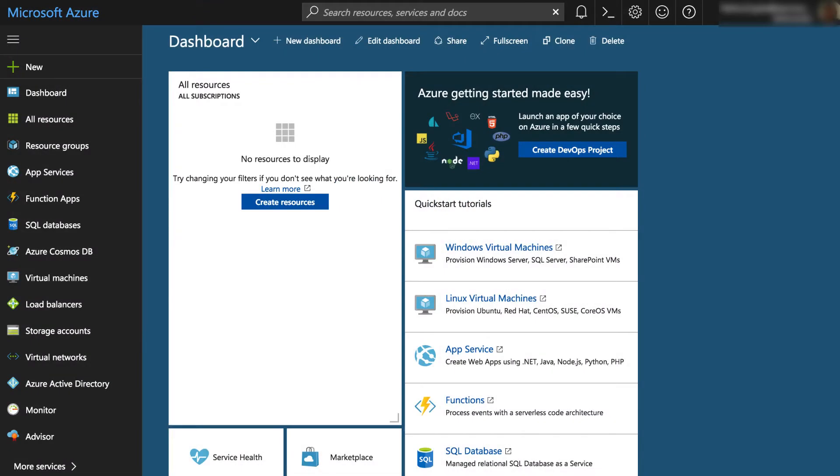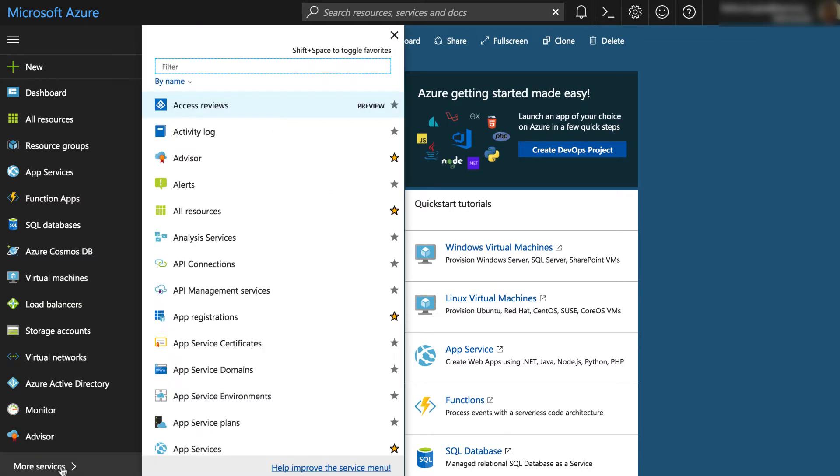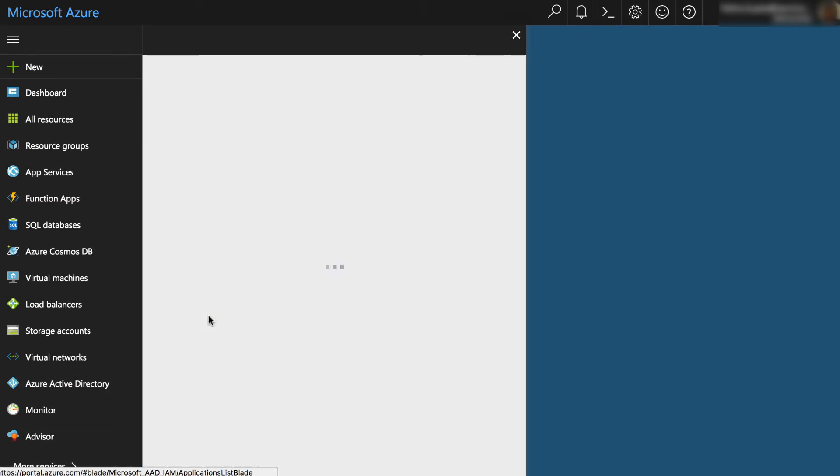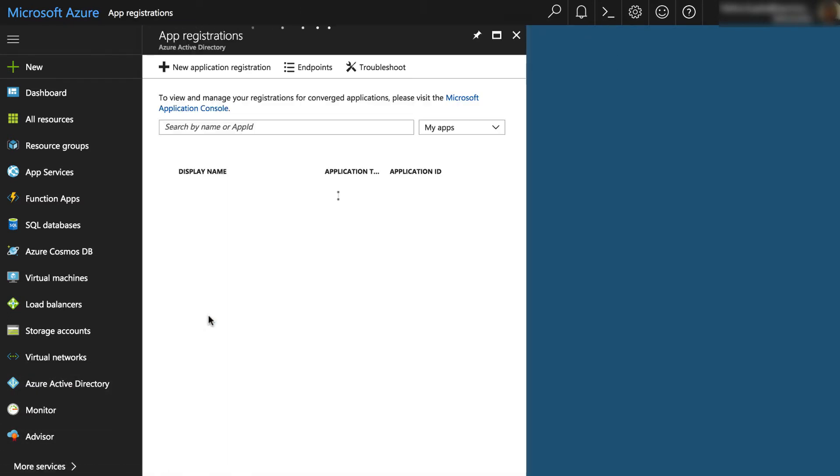The Office 365 administrator needs to log into the Azure portal and go to More Services. Search and select the app registrations. Then click New Application Registration.